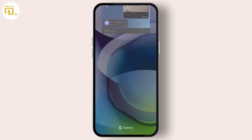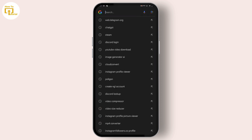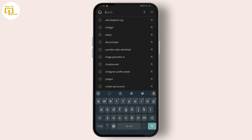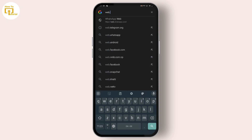Open up your browser and search for web.telegram.org.